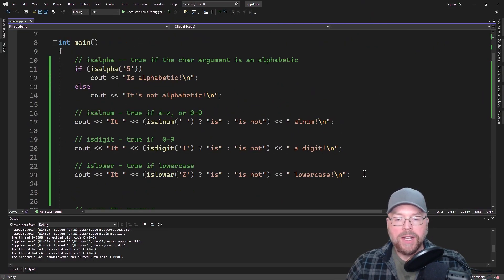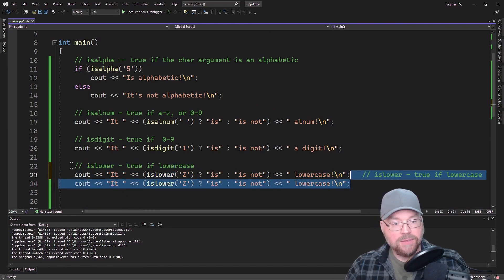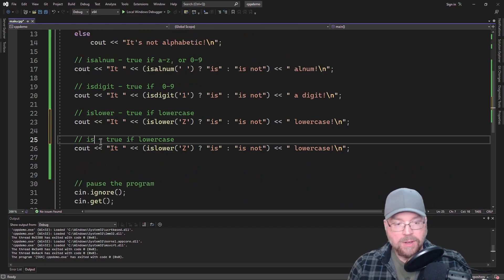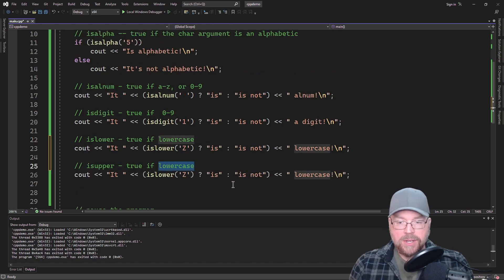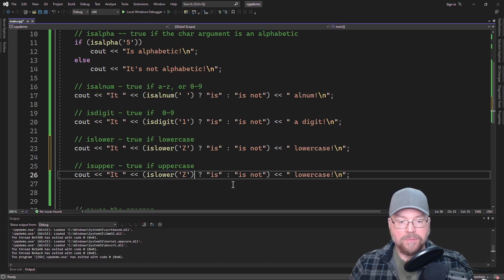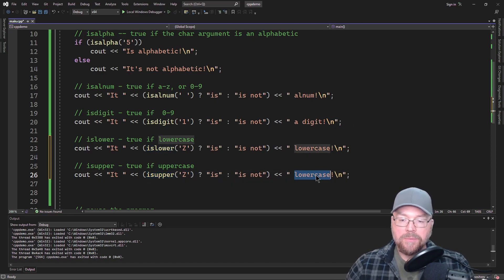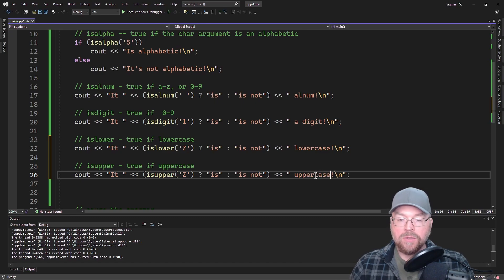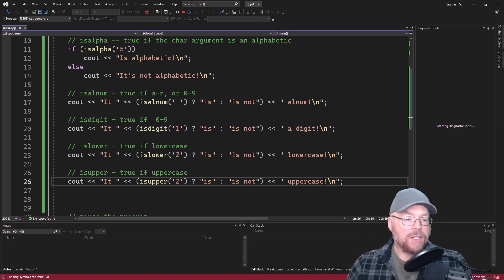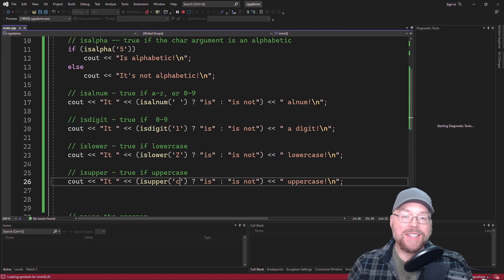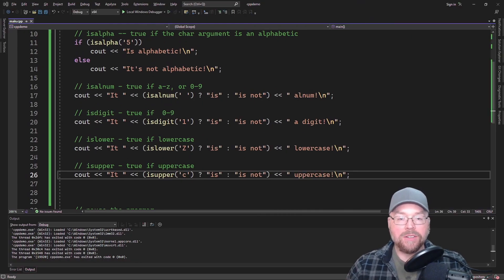We'll skip forward to isupper, which does the same thing — it just tests for uppercase instead. isupper is true if uppercase. So in this case, an uppercase 'Z' is going to evaluate to true because it is uppercase. And then if we made it a lowercase 'c', then it would evaluate false. These functions just test a single character — not a string of characters, but a single character. I'll show you how to use them to test an entire string here in a second.